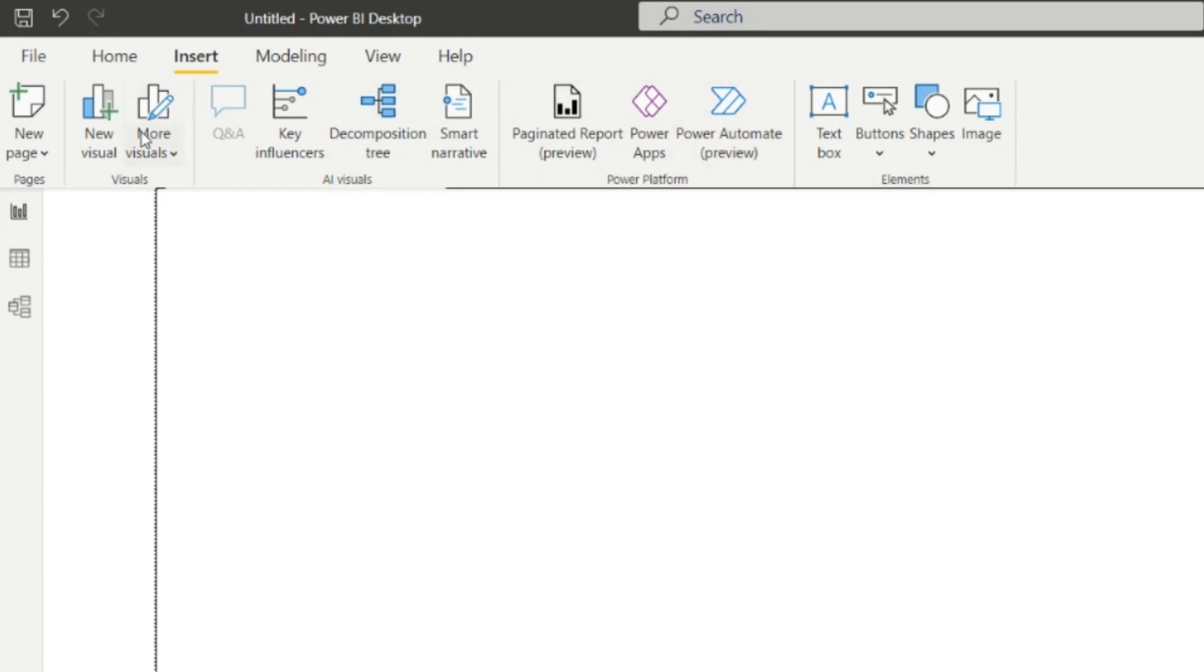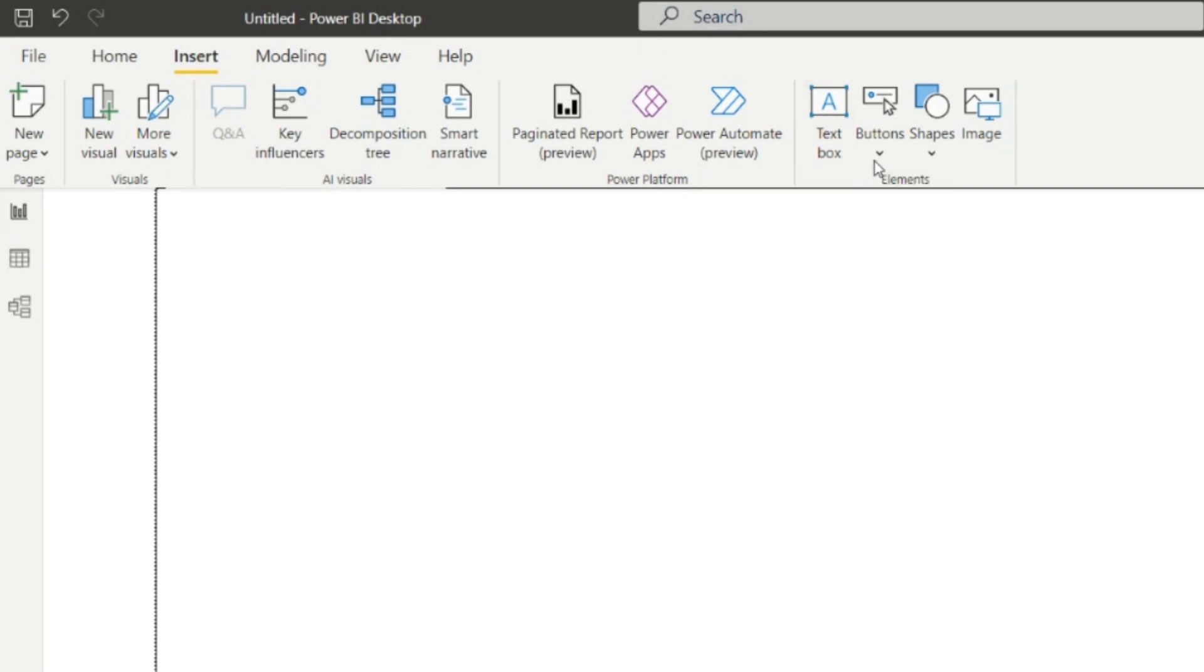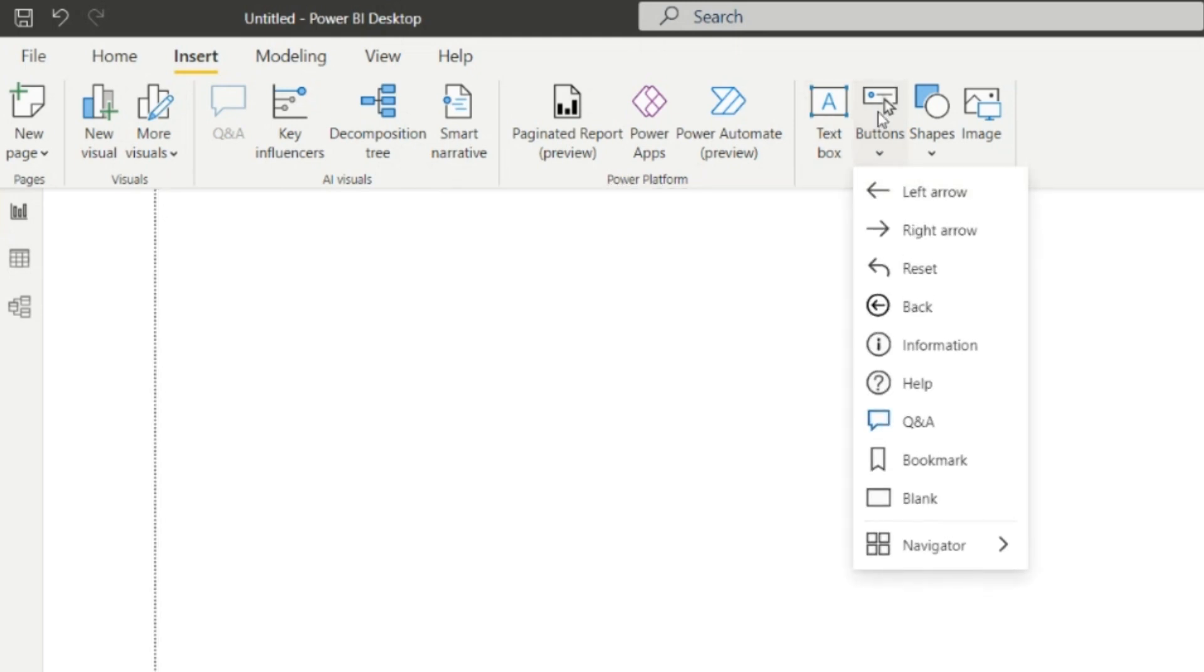From here we can add text boxes. From here we can add buttons: left arrow button, right arrow, reset button, back button, information, help, question and answers, bookmark, blank, and the navigator—page navigator and bookmark navigator.